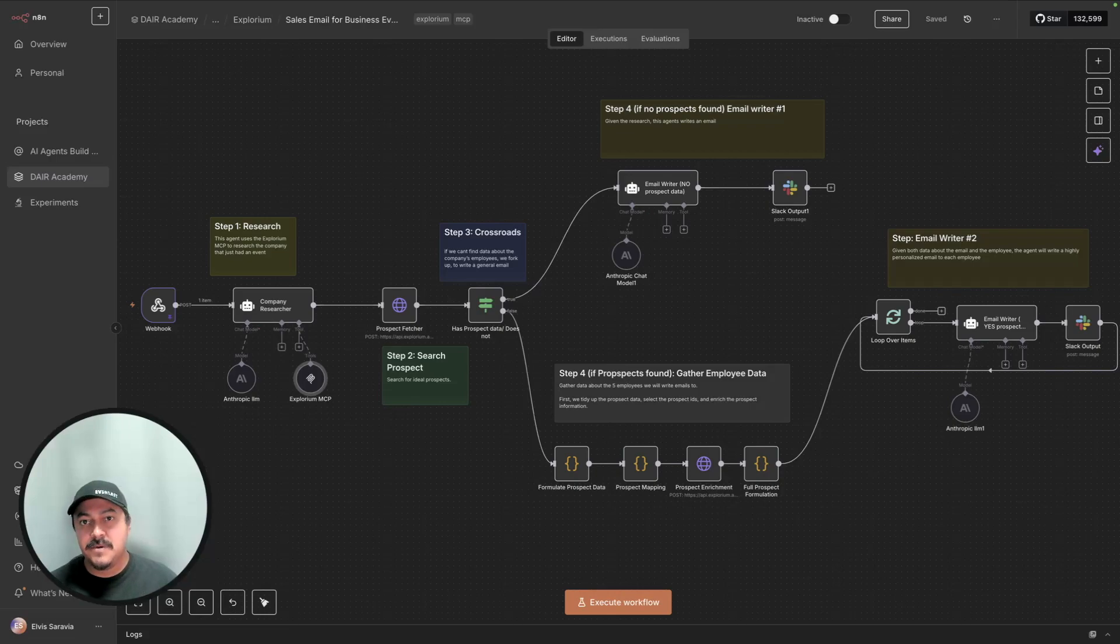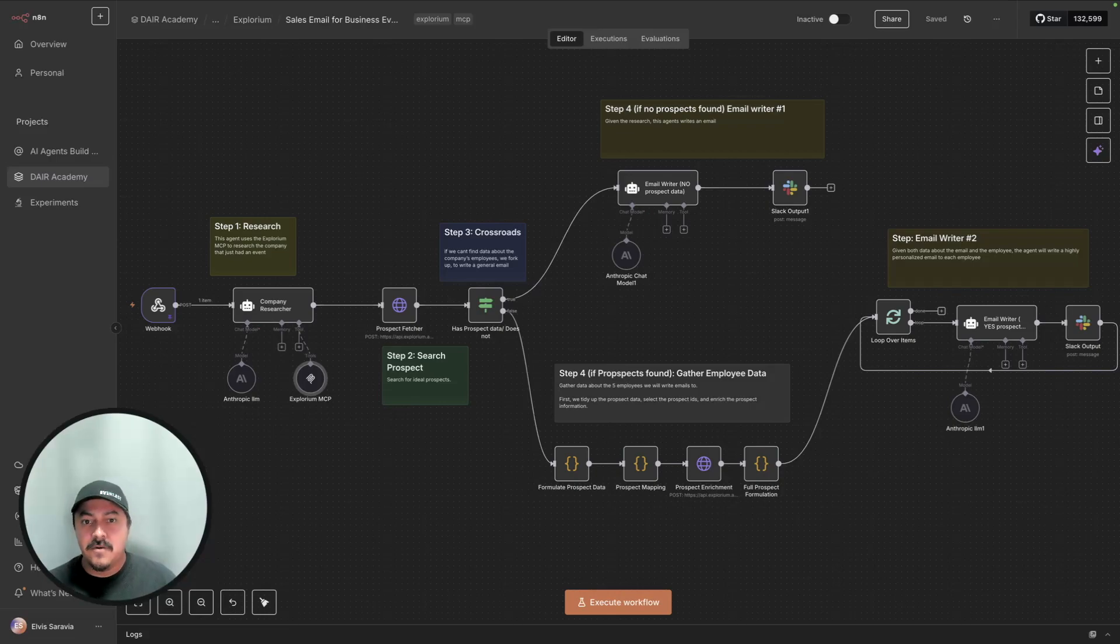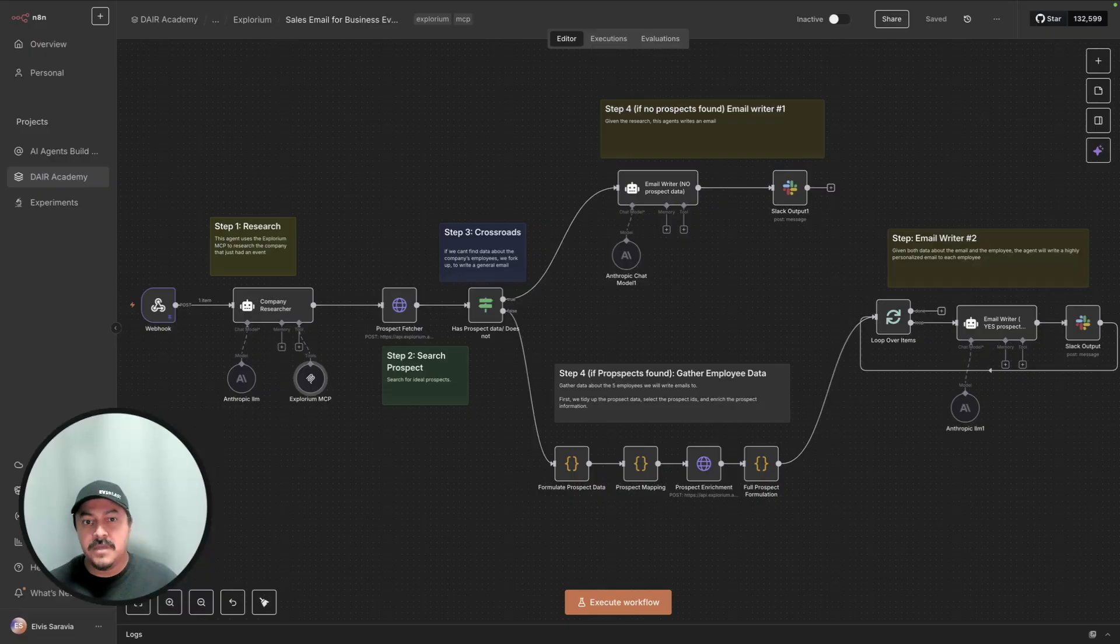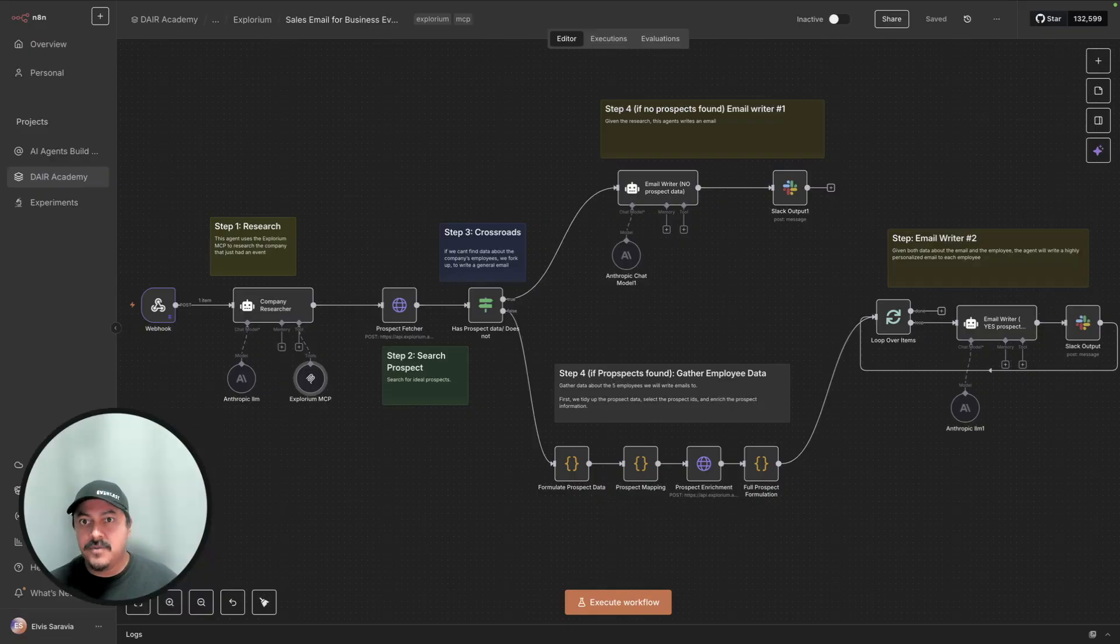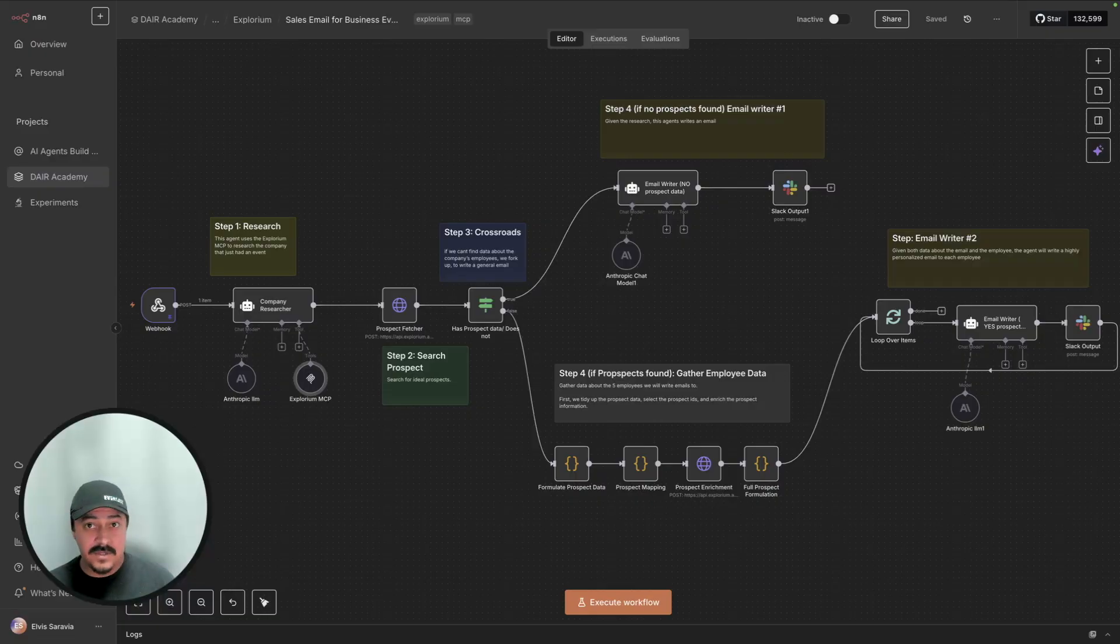Let's say you're a salesperson in a company and you're looking to write cold outbound emails for specific prospects at a company. How do you go about doing this? You can do this easily inside of n8n, but you will need the right tools to get this done.